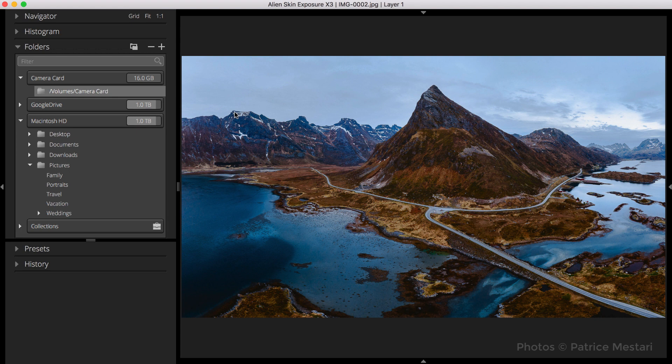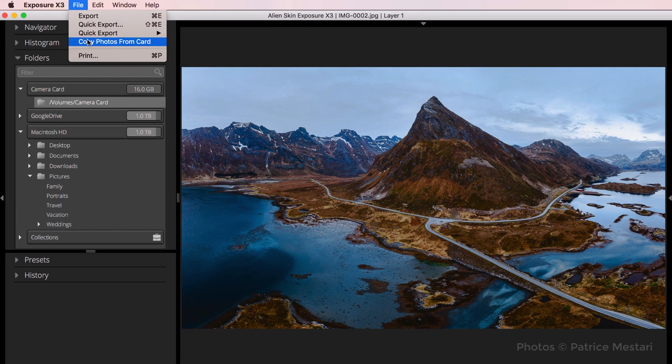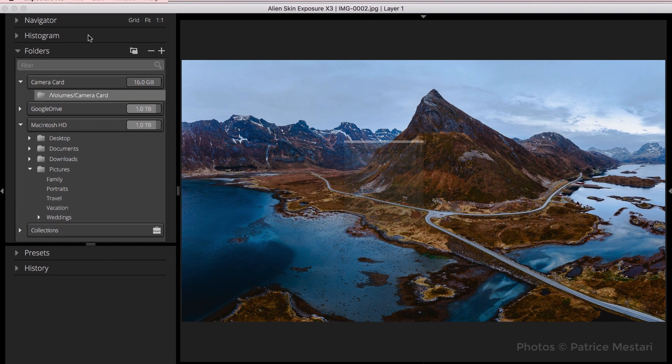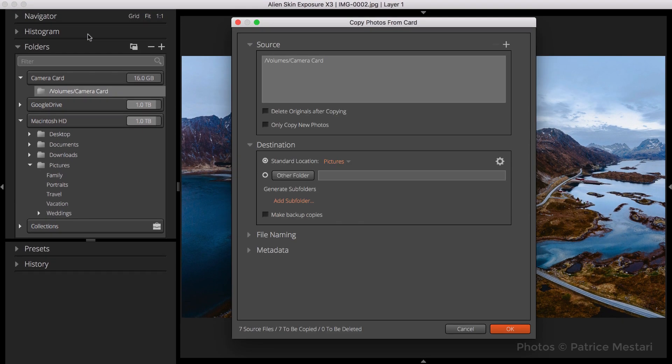Let's go through workflow scenarios where this can come in handy. At the beginning of your post-processing workflow, when you're copying photos from a camera card, you can use the Ask option to streamline creating and naming new folders for your images.